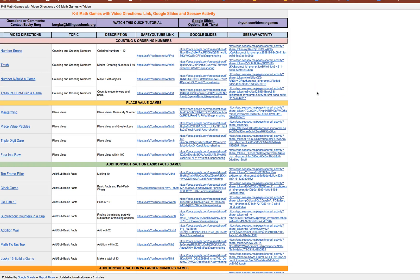Hey everyone, it's Becky Berg and I just wanted to share with you this collection of K-5 math games.